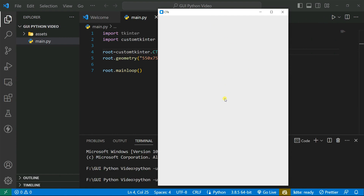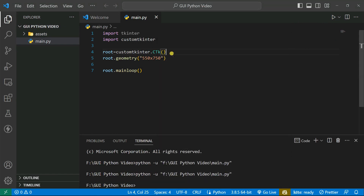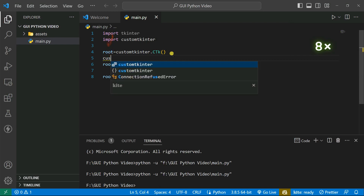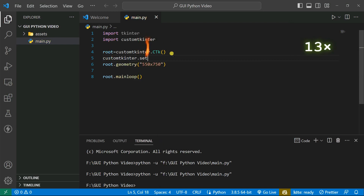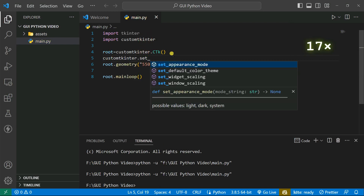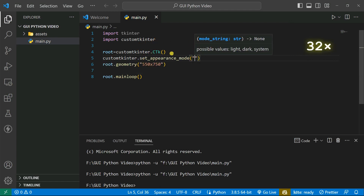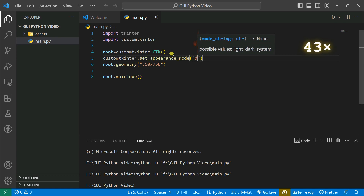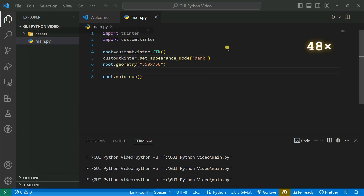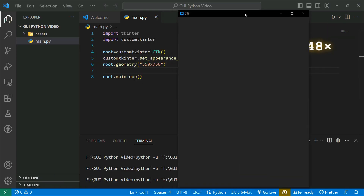You can also set the appearance mode. I'm going to use customtkinter.set_appearance_mode(). We have two modes available: light mode and dark mode. I'm going to set it to dark mode, save it and run the code — you can see our frame is converted to the dark side.